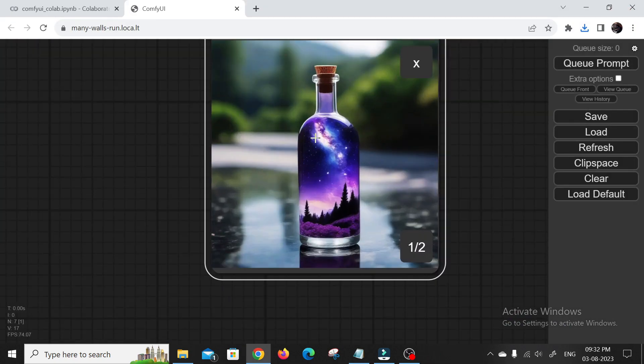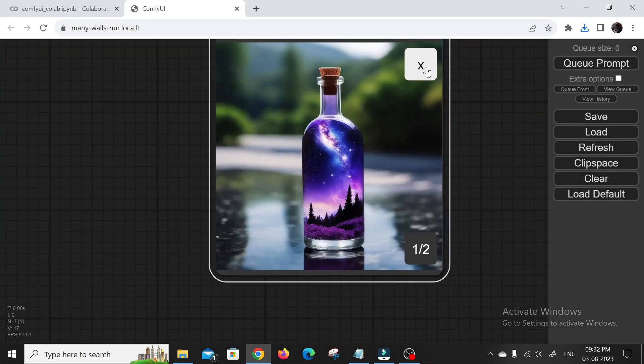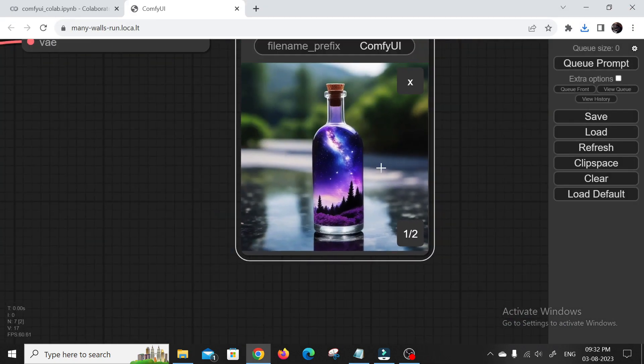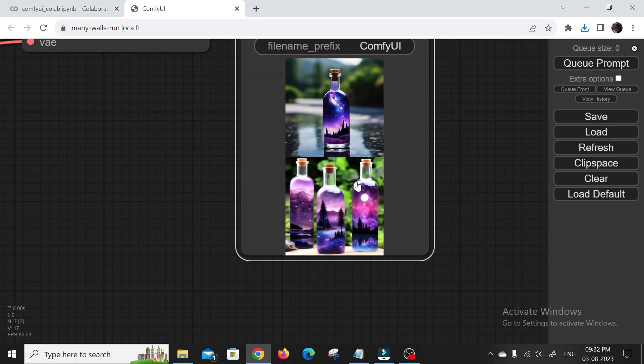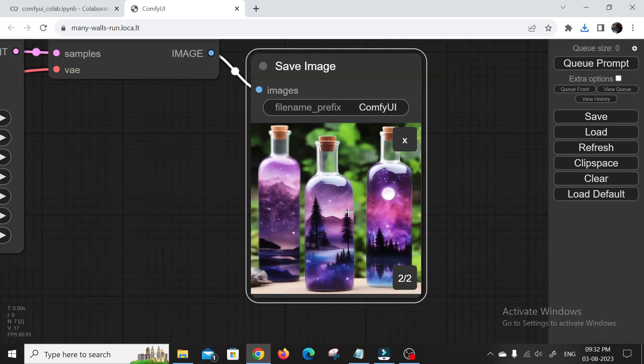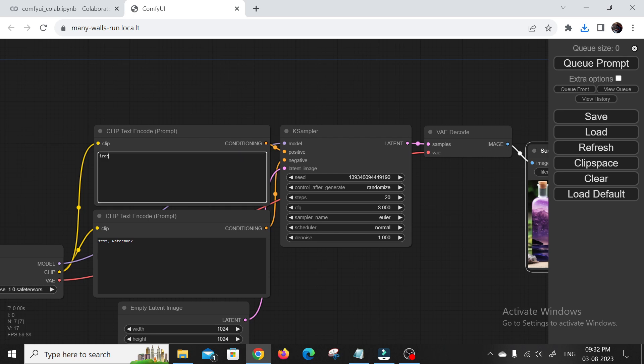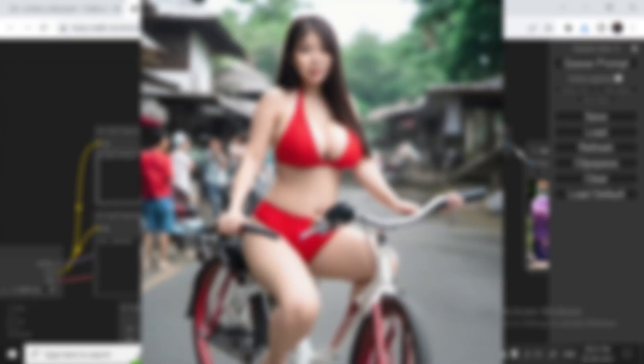Oh, and here's another cool thing about Stable Diffusion XL 1.0. It's not just about creating incredible images for free, but you can also experiment with generating restricted photos. Yeah, that's right. With this powerful tool,